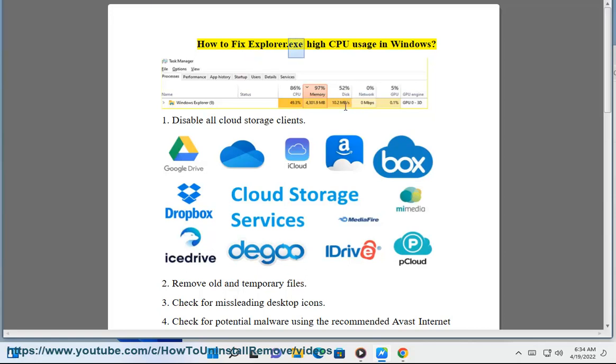How to fix explorer.exe high CPU usage in Windows. Step 1: Disable all cloud storage clients.